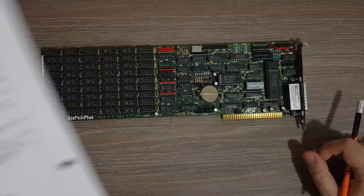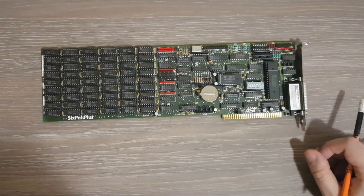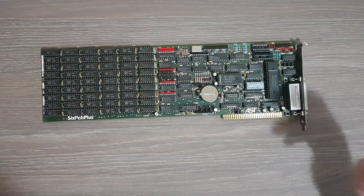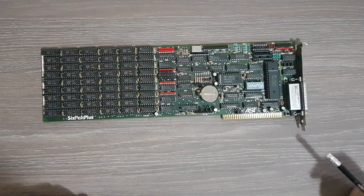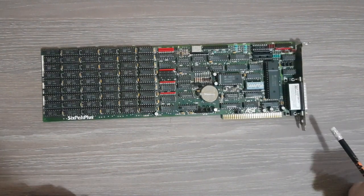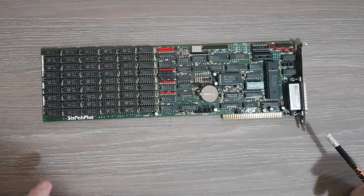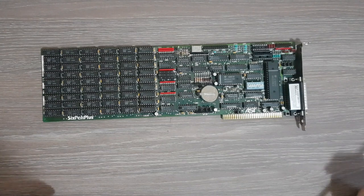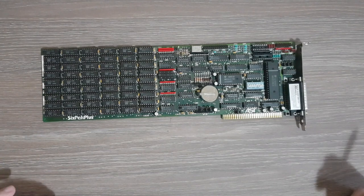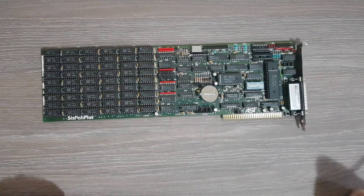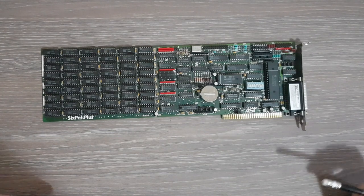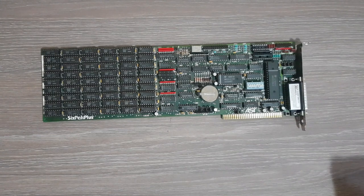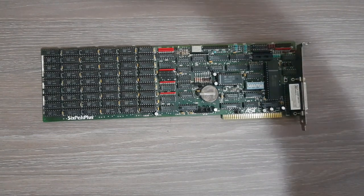So yeah, this board is very useful and it will soon go back in my computer. Thank you for watching, and don't forget to like and subscribe and see you next time. Bye.